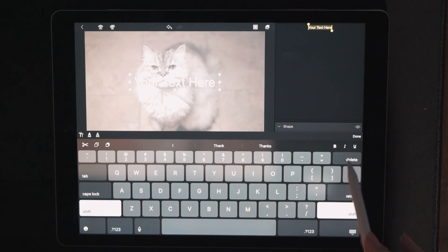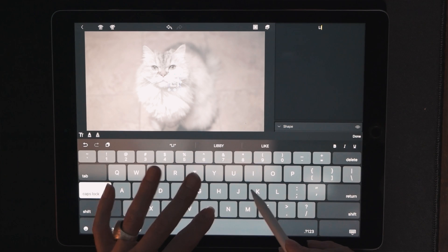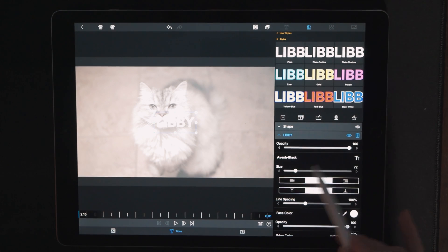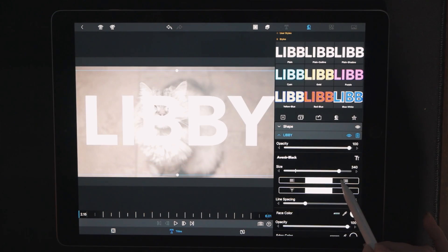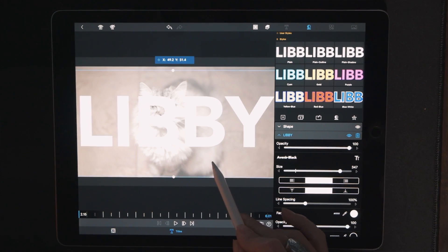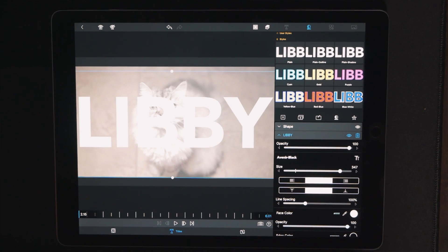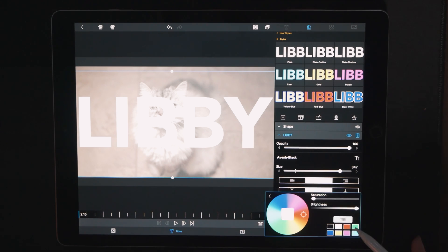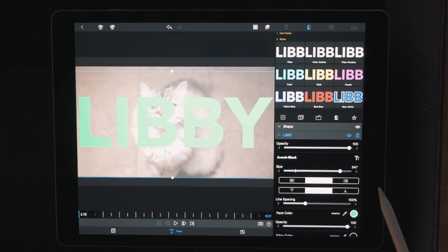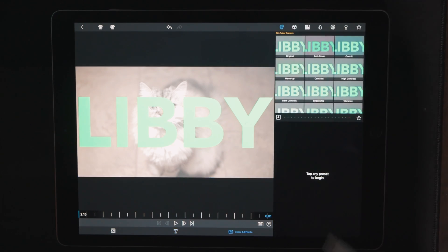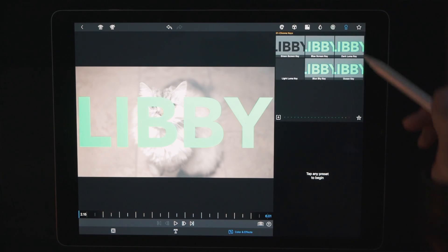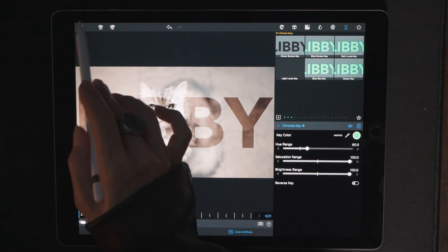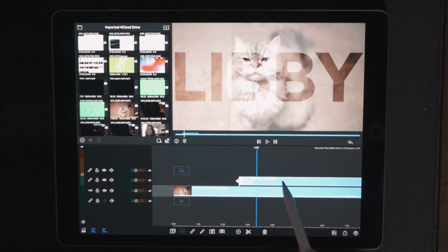Double-click the text so that we can edit it. I'm going to put 'Libby' and choose a nice thick font — this Avenir Black looks good. Make it as big as you want it to appear and center it where you want it. Now I'm sure you know what's coming next: we are going to turn this text into green. Back that out, and now going to Color and Effects, we're going to the key for a chroma key and hit green screen. And there you go — that's absolutely how simple that was.